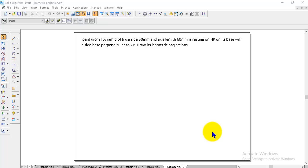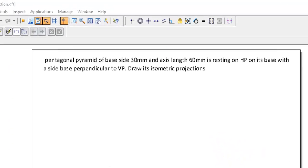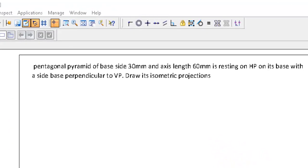In this video, we will discuss the isometric projection problem number 10. The question is given like this: a pentagonal pyramid of base side 30mm and axis length 60mm is resting on HP on one of its base with a side base perpendicular to VP. Draw the isometric projection of it.